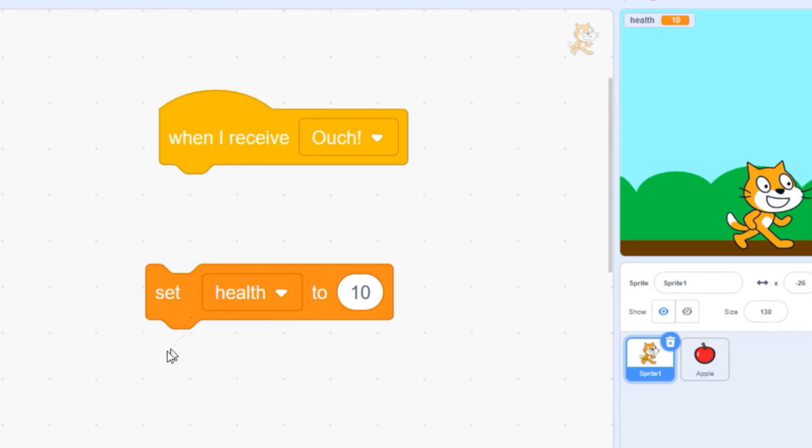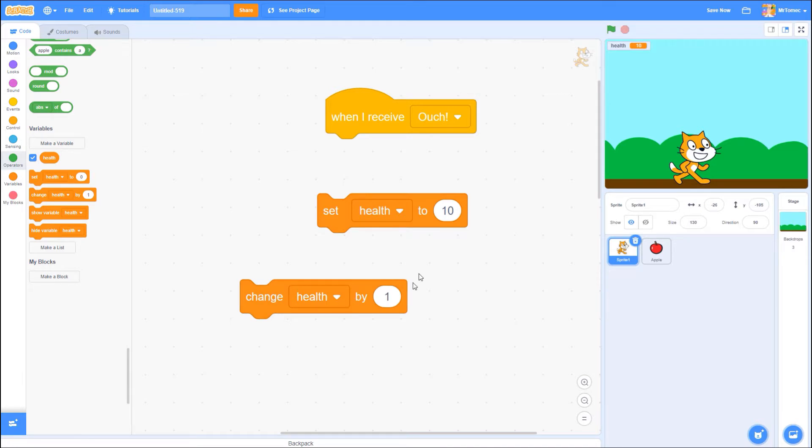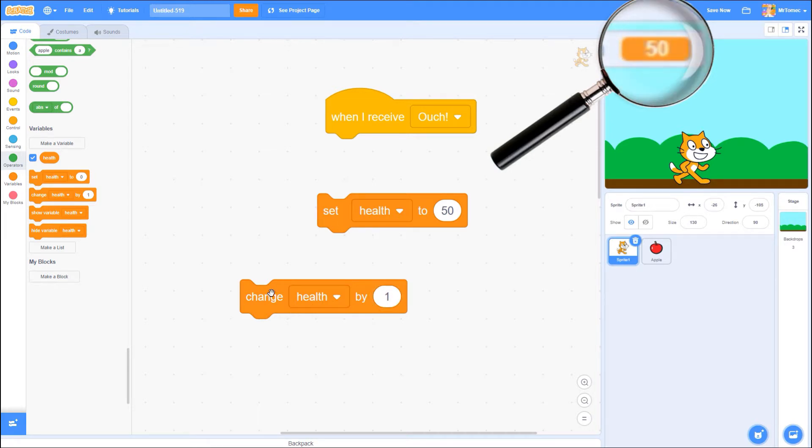If the information you stored is a number, you can use this block to change it. For example, if my variable for health says 50, I can click on this block and every time I do it will go up by 1 to 51, 52 and so on. I can also make it go down by entering a negative number.